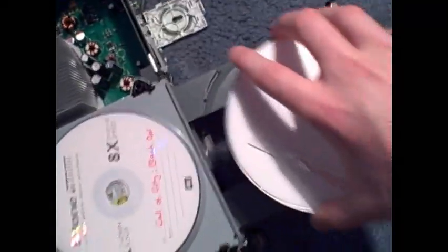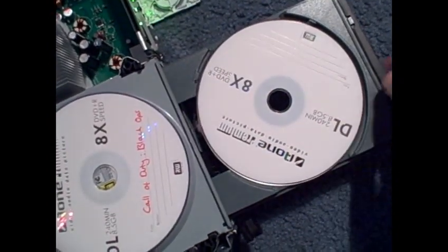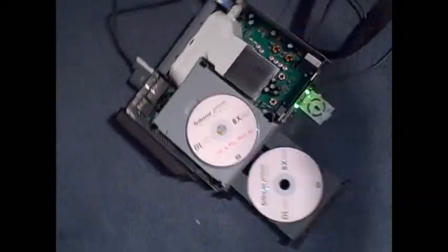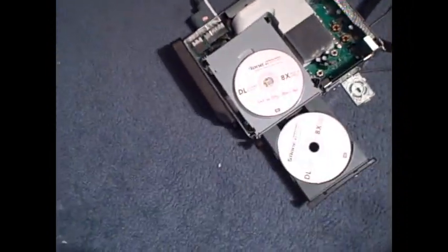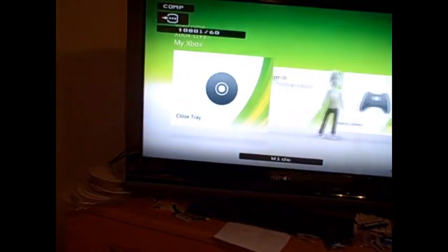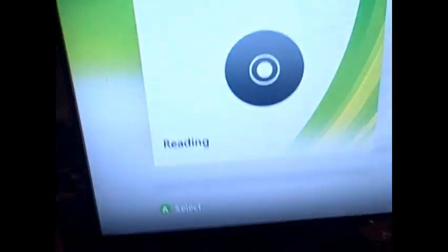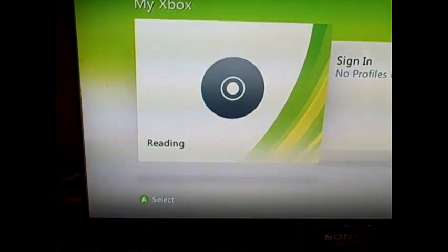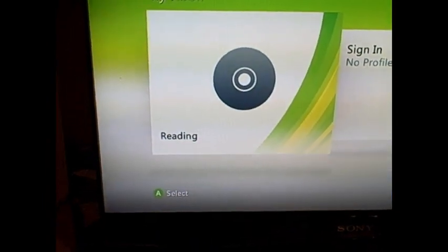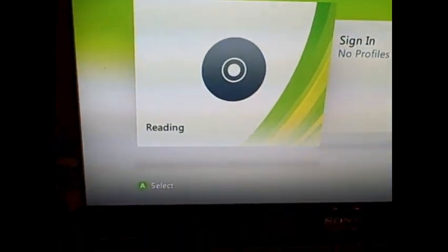So here's the Need for Speed. We'll take out Black Ops, place this one in, change the channel, close the tray, and yeah, Need for Speed Hot Pursuit should boot up.